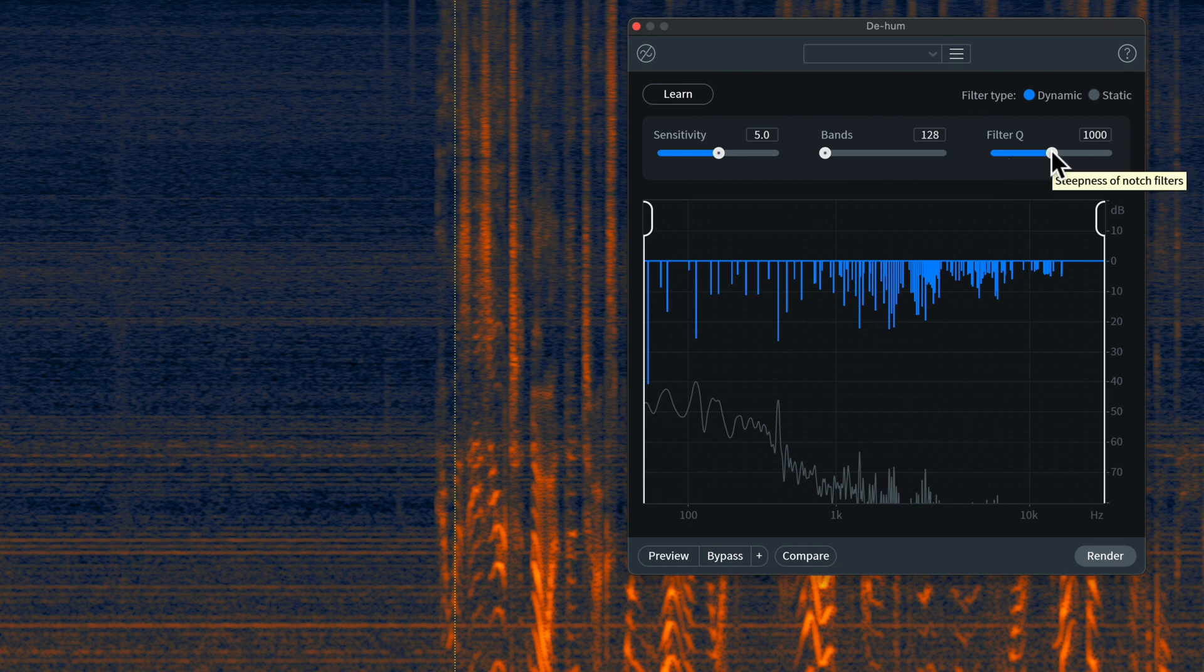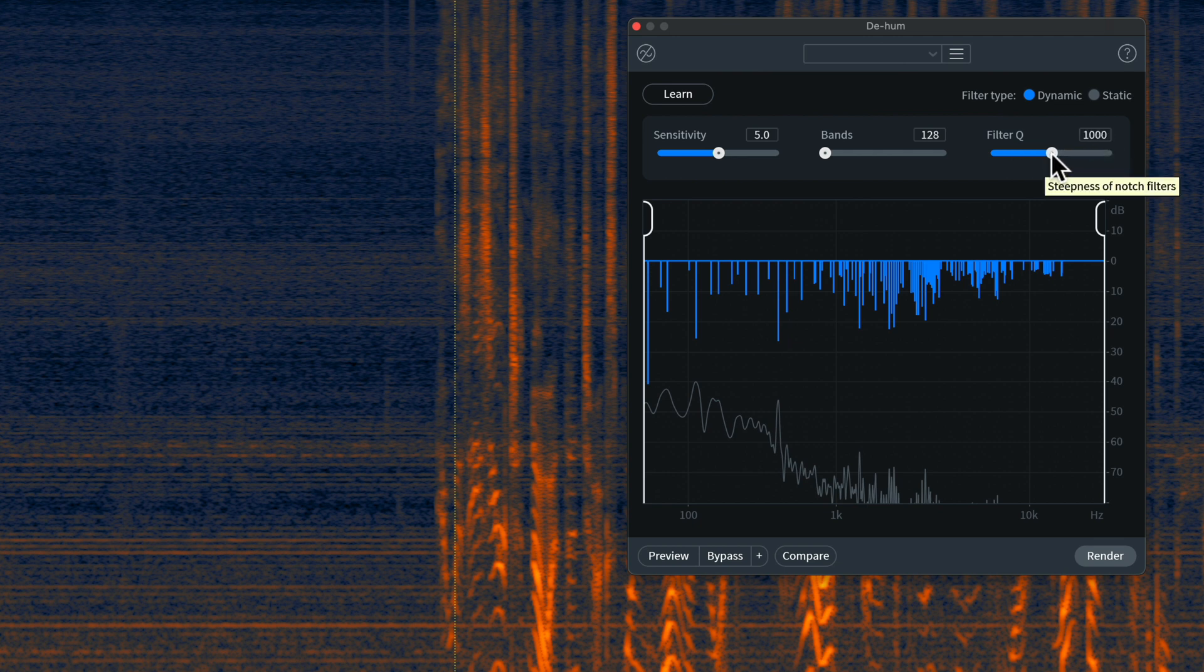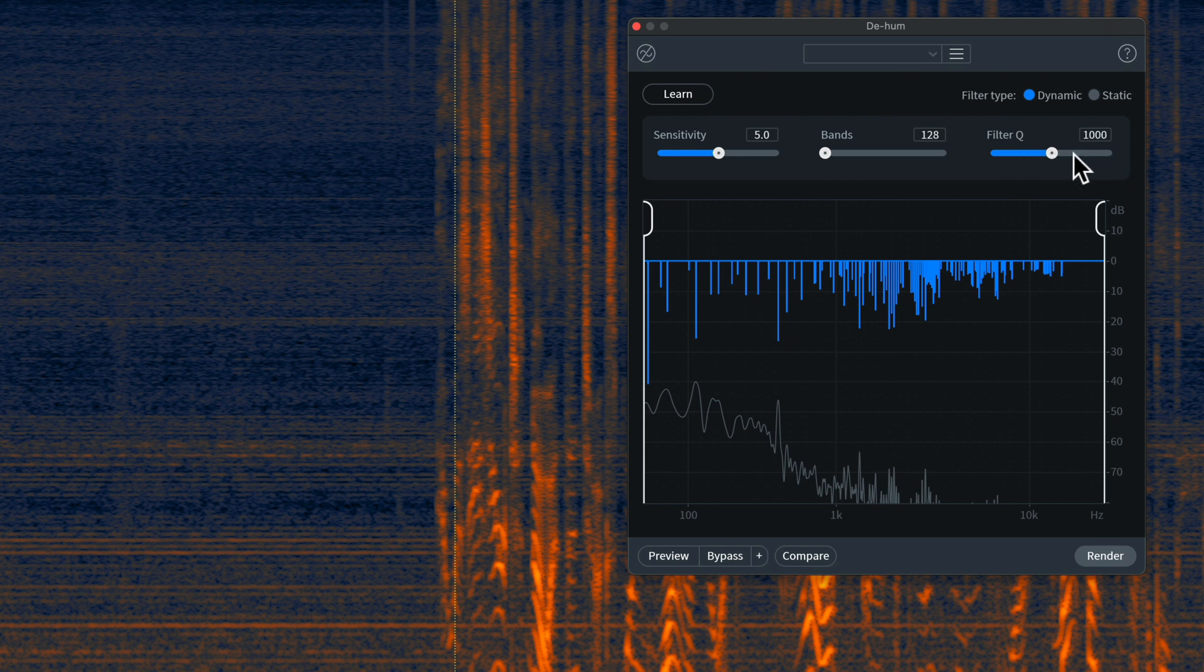Filter Q is essentially telling the de-hum how wide to make each of these notch filters. Now, the default setting is 1,000, but you can also drop that down if you want to or bump it up if you need to. So, if you need to use wider filters, you might drop it down. Or if you want to use narrower filters, bring it up. Again, I would recommend start with 1,000 and see how that goes for you. Adjust from there.